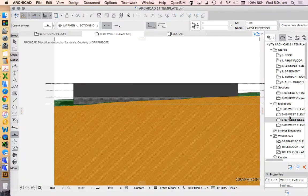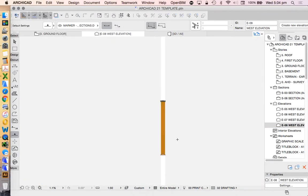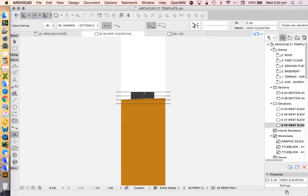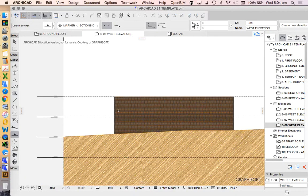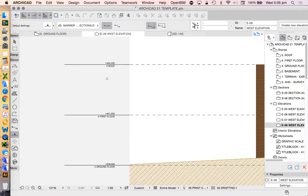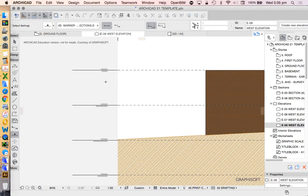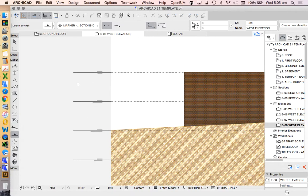We'll talk about save views later. For now, again, it's just a simple representation. So from a 3D model, we can produce 2D drawings. Now, we automatically have these story levels here.